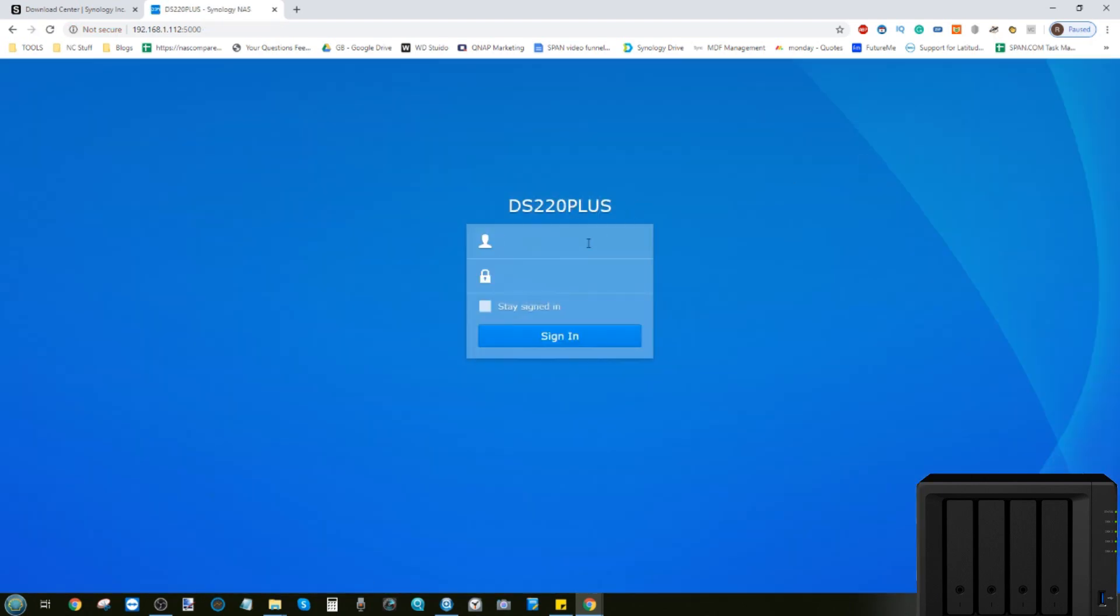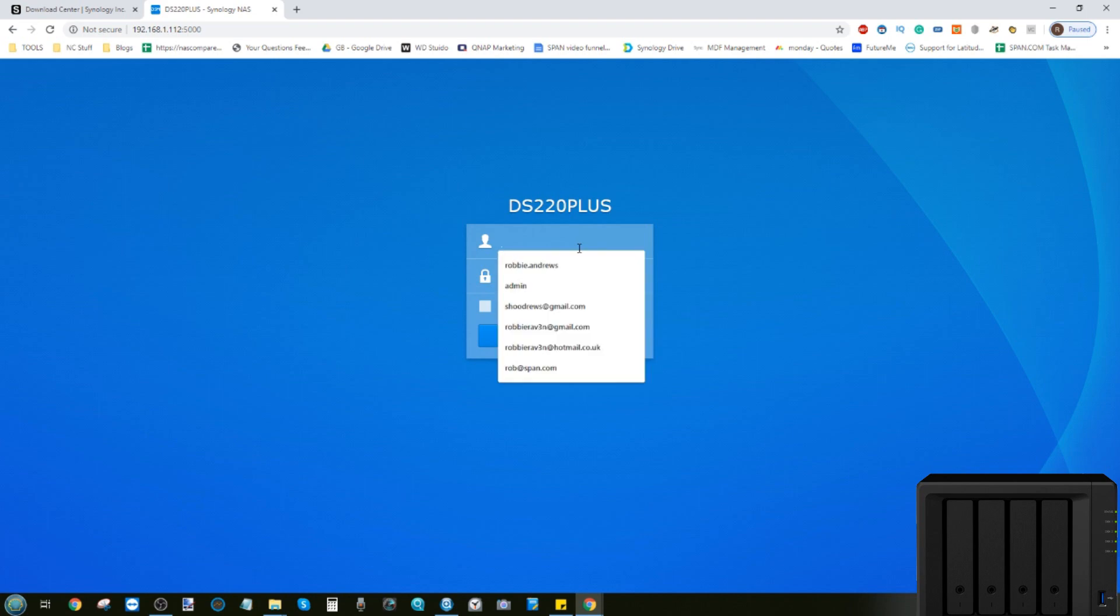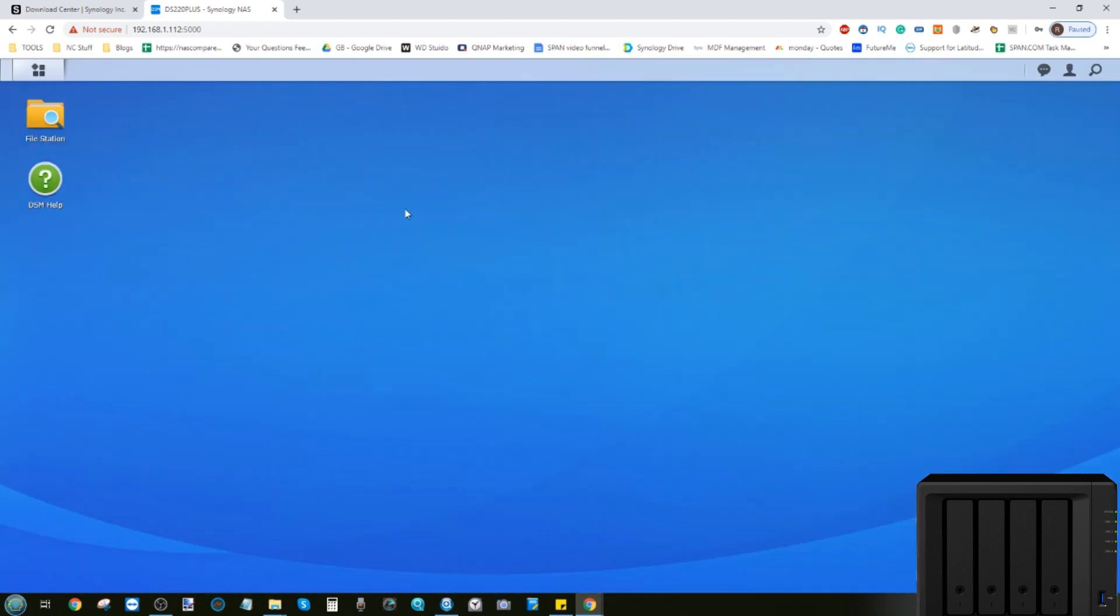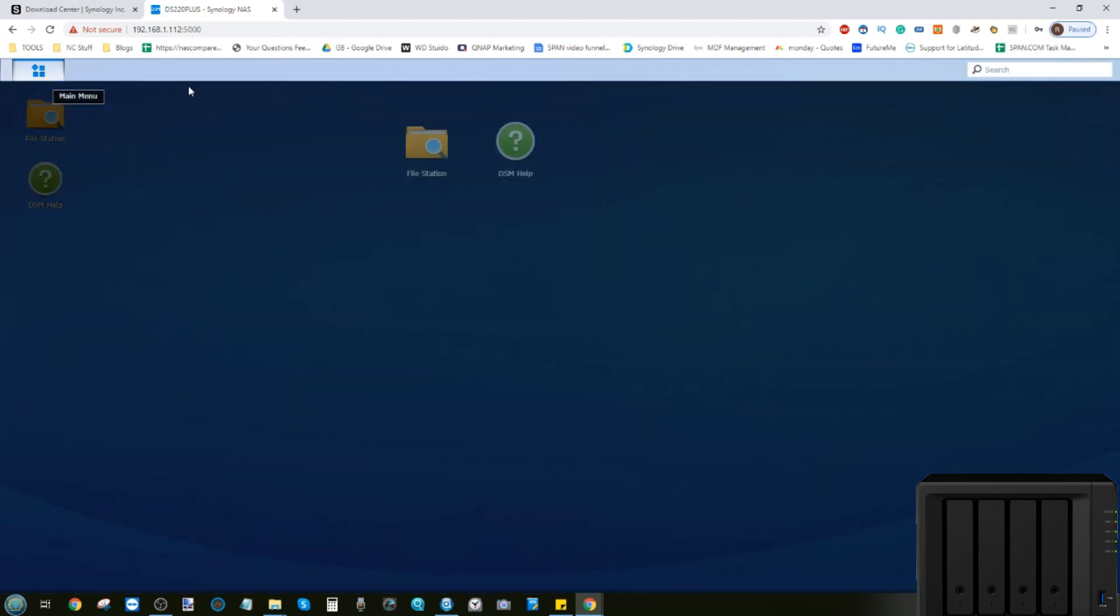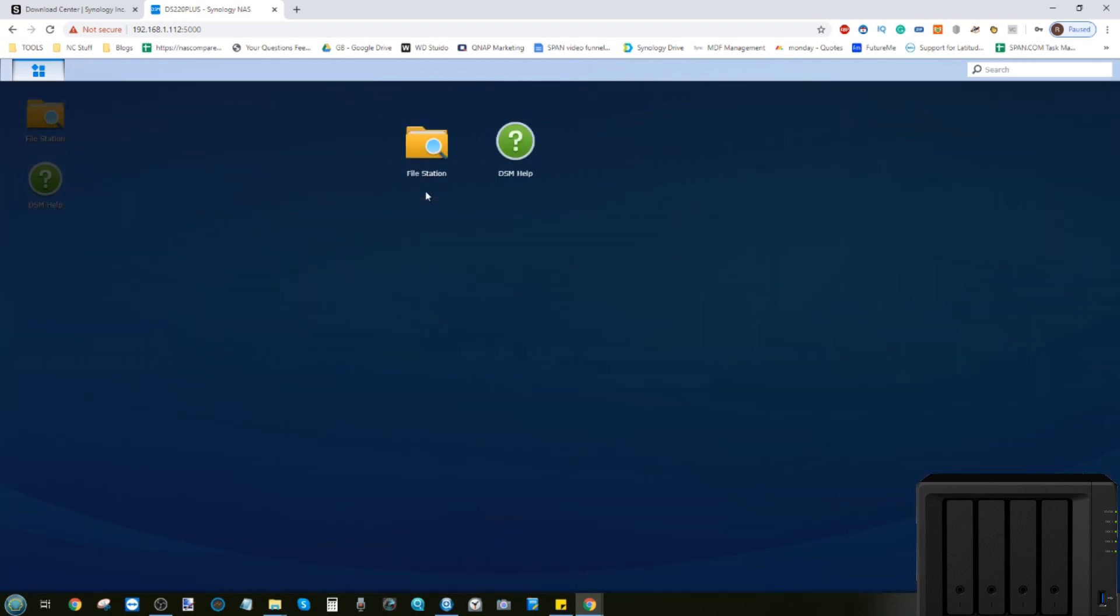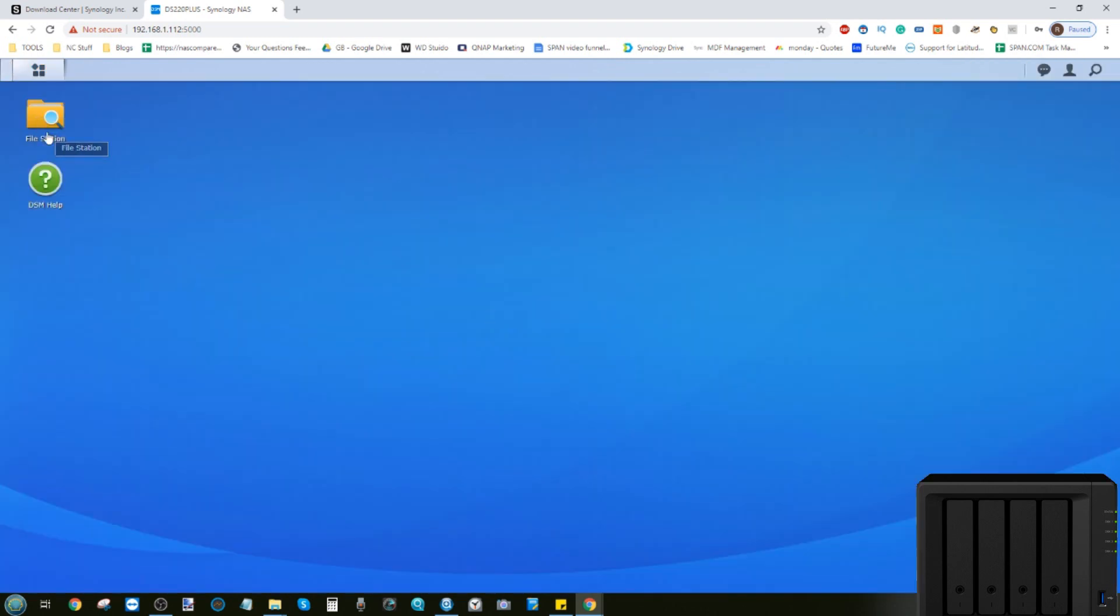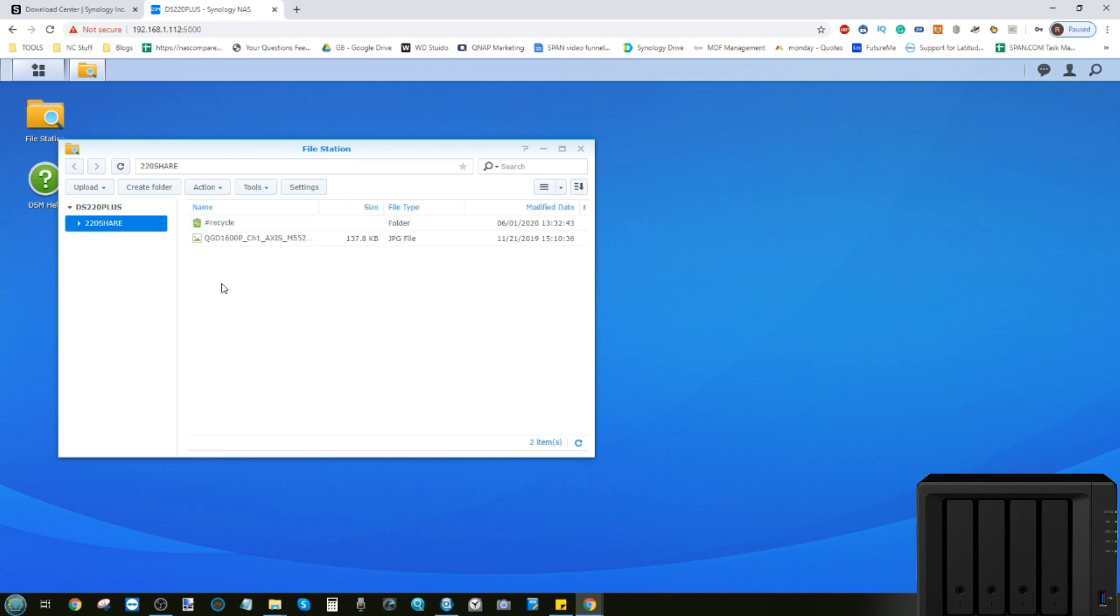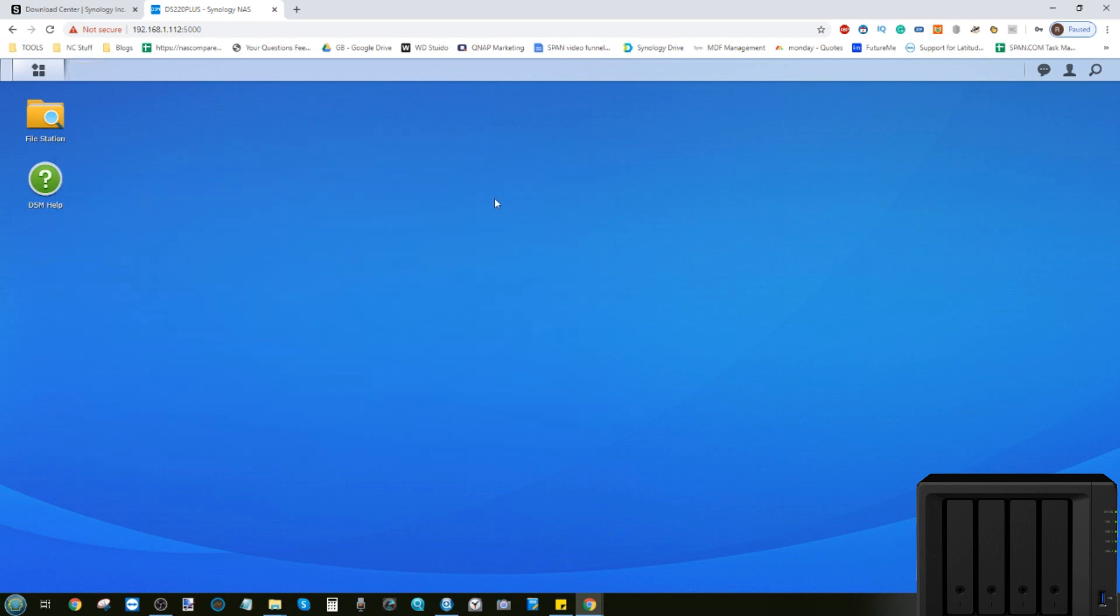We log in here and we'll type in Alan's name and his password. We sign in just like we would normally with our admin account. But as you can see, installing packages and other options here on the desktop have disappeared. And we've only got access to file station as dictated earlier. We've made sure that Alan has only got 100 gigabytes of total storage space and cannot create any more than that.